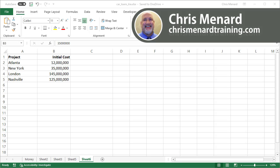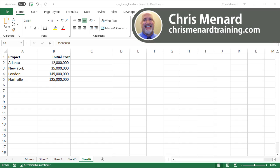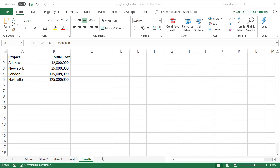So assume that I'm a large contractor and there are the four projects I'm working on in those cities in column A, and there's the initial cost of the project. Notice one's 145 million.